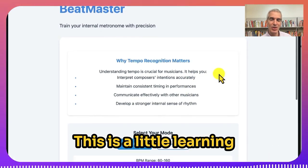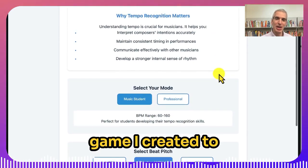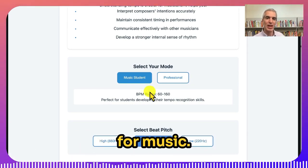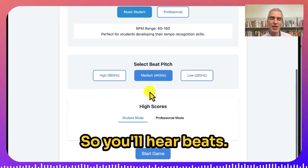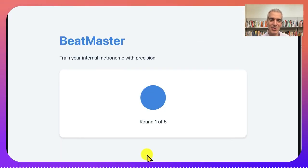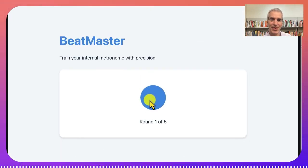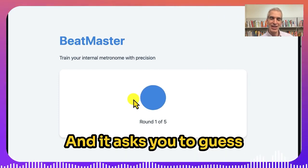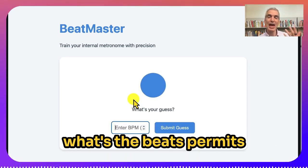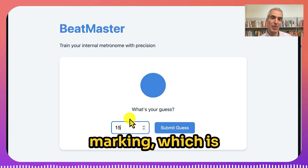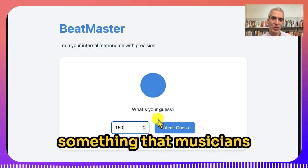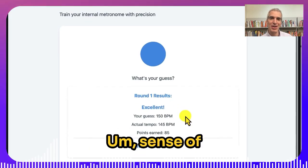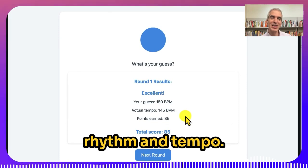This is a little learning game I created to practice metronome tempo recognition for music. You'll hear beats, and it asks you to guess the beats per minute or the metronome marking, which is something musicians can use to sharpen their sense of rhythm and tempo.